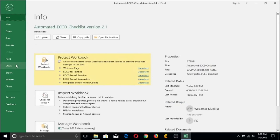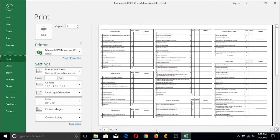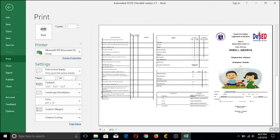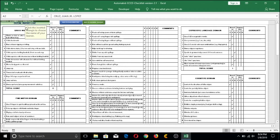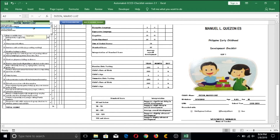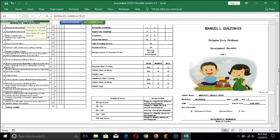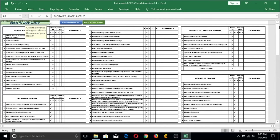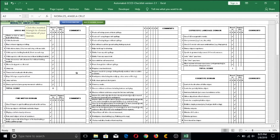Remember that this ECCD Checklist is a tri-fold design, so you need to fold the two sides inside, making one side the back and the other the front. You can go back and choose other students, and the file will change itself to reflect each learner's respective performance scores. This is Automated ECCD Checklist version 2.1, which includes the ECCD Summary Report for both baseline and summative assessments. Let's go back to the class directory and click on ECCD Form 2 Baseline, which is the summary report for the pre-test.